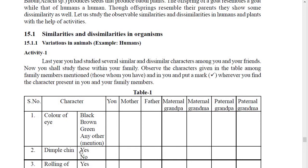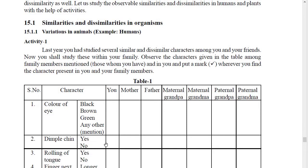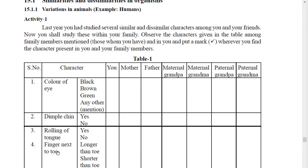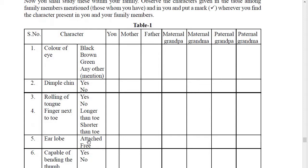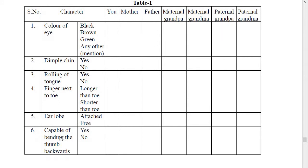Whatever character you find similar, you will mark it. You will compare them with your mother, father, maternal and paternal grandparents. The characters given here include: rolling of tongue, finger next to the toe — which is the biggest or smallest finger — ear lobe, and whether you are capable of bending the thumb backward or not. You will compare these characters with your family members.